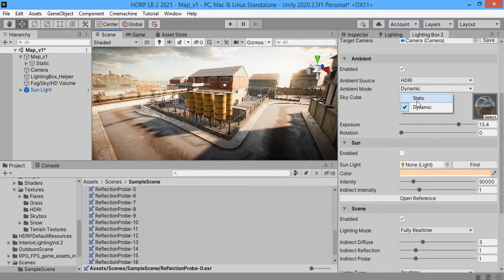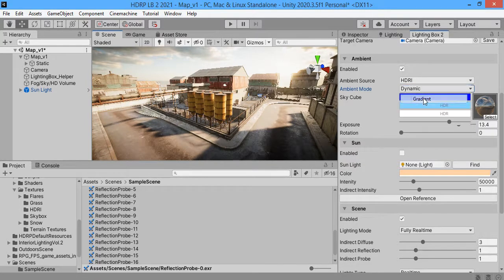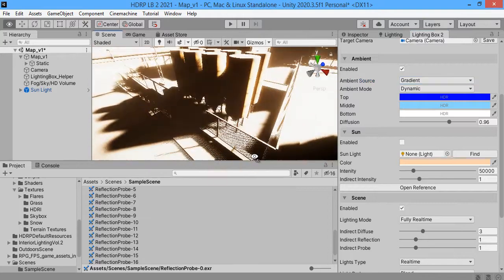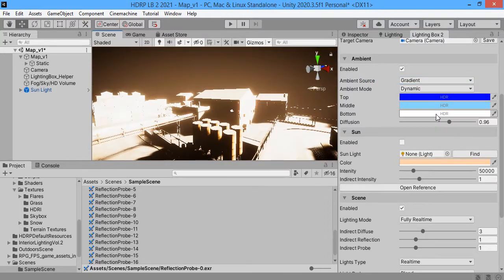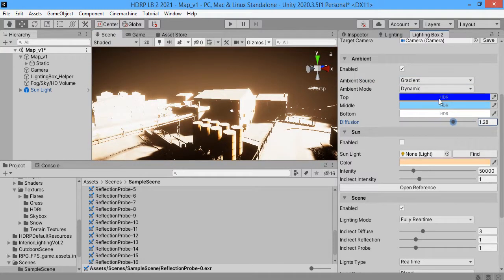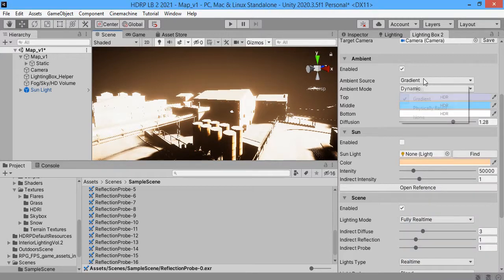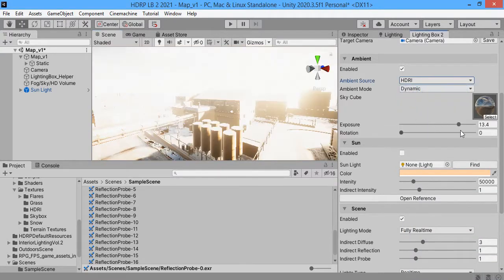Also you can use other Skybox types. The HDRI is the best choice.